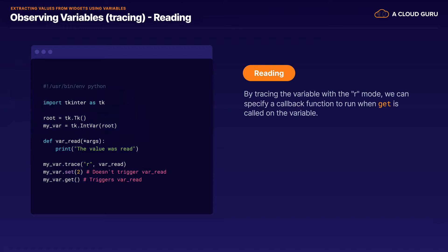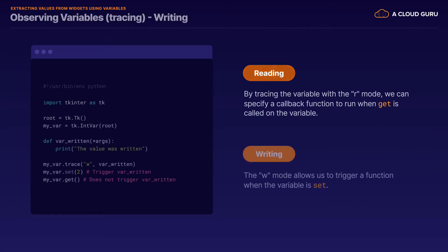The other thing we're going to be using — and this is a little more advanced — is that all of these variables have a trace method that we can call on them. We can specify the mode or the thing that we want to trace. In the case of read mode, it's going to be just a string with a lowercase R. We specify a callback function to handle and execute when the variable gets read. So if something ever calls dot get on our variable, it's going to execute that callback. Similarly, we can trace on write mode using W, and when something calls set on our variable, that callback will be triggered.